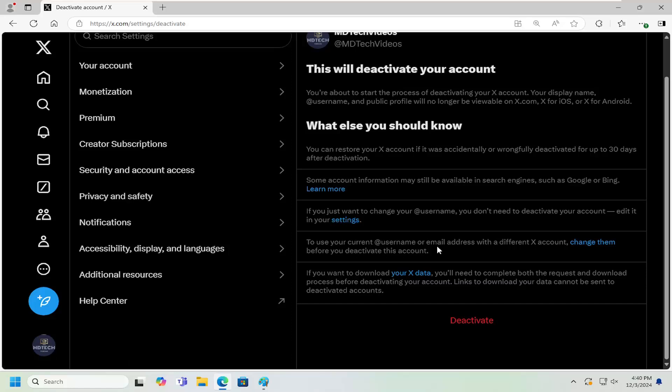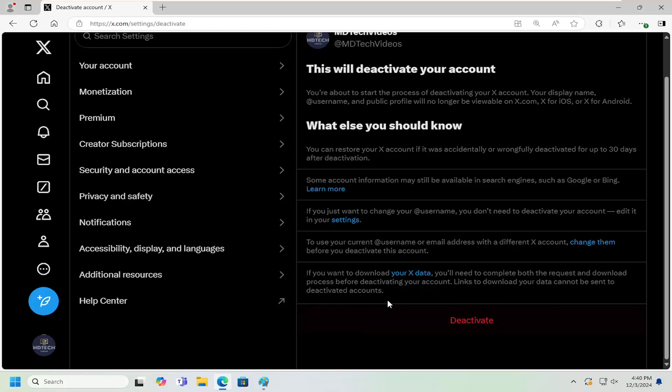To change your current username or email address with a different X account, change them before deactivating this account. And finally, if you want to download your X data, you'll need to complete both the request and download process before deactivating your account. Links to download your data cannot be sent to deactivated accounts.